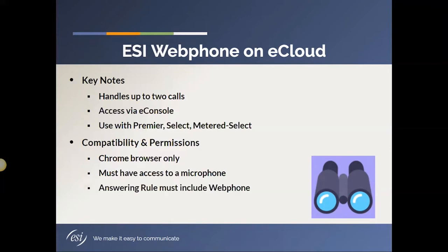Okay, answering rules. So the default answering rule for anybody, for any user, is that calls will ring your extension and go to your voicemail if it's unanswered. If you still have that default answering rule, which there's nothing wrong with that, but if you still have that default answering rule, it's going to need to be updated so that it will allow calls to go to your webphone.